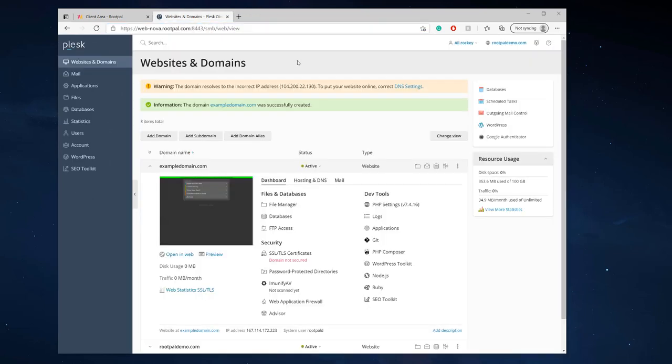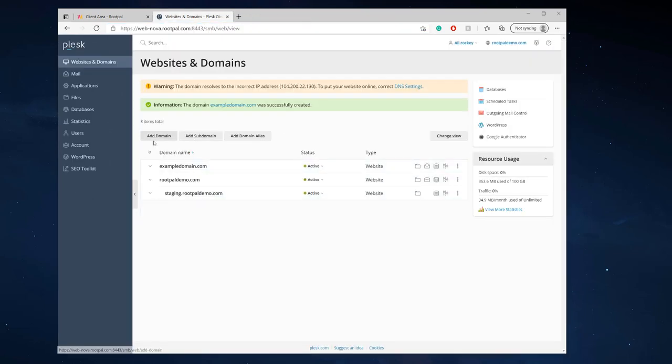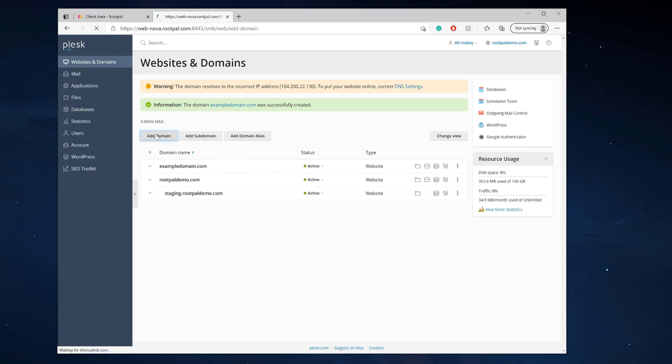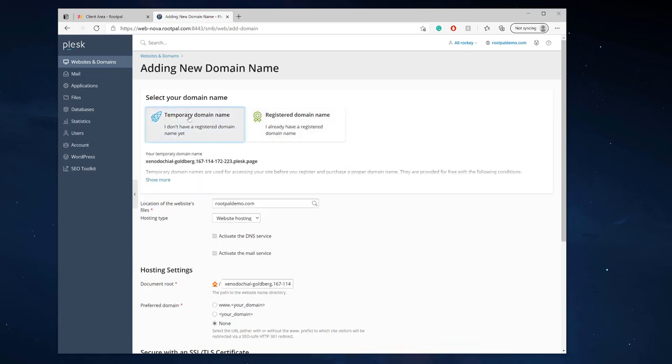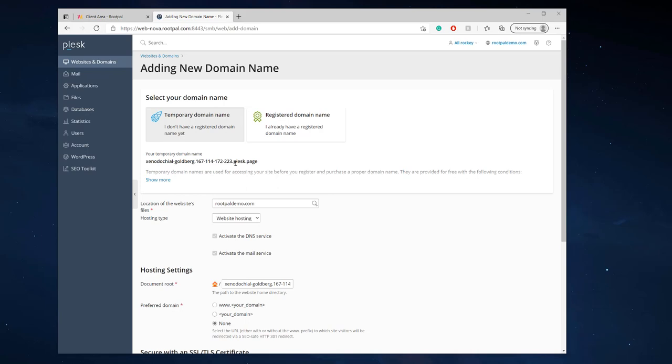So let's say you want to create a domain and you don't have a domain name, Plesk has a really cool feature called temporary domain name. So what you do is you click temporary domain name and you get an actual temporary domain name with Plesk. I know right really cool, you can start developing right away you don't need a website.